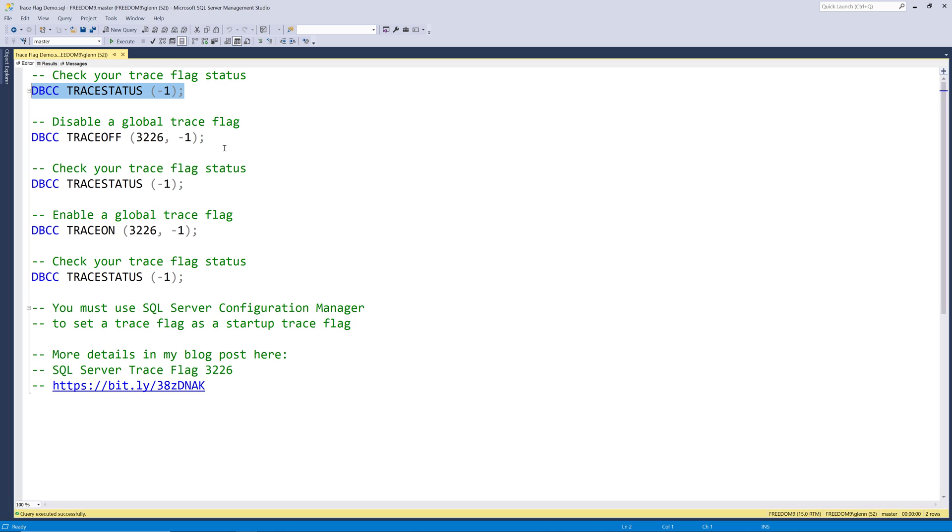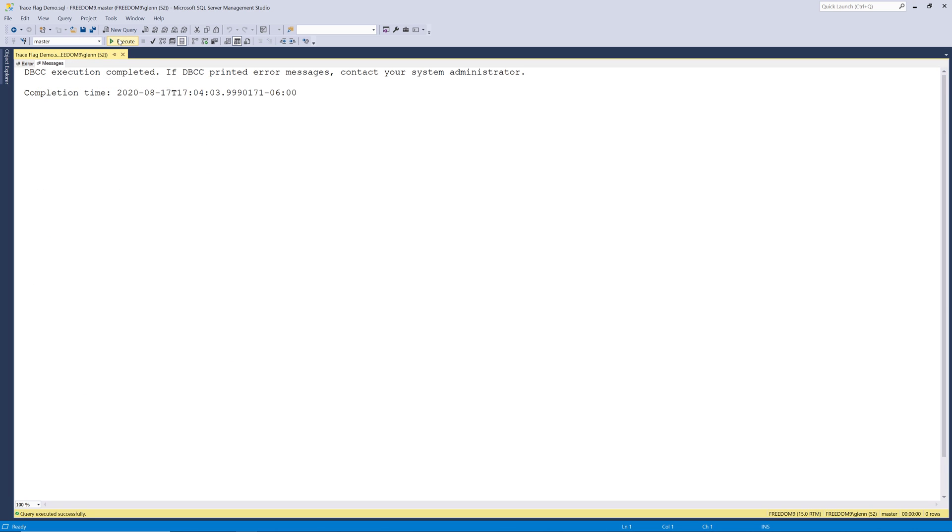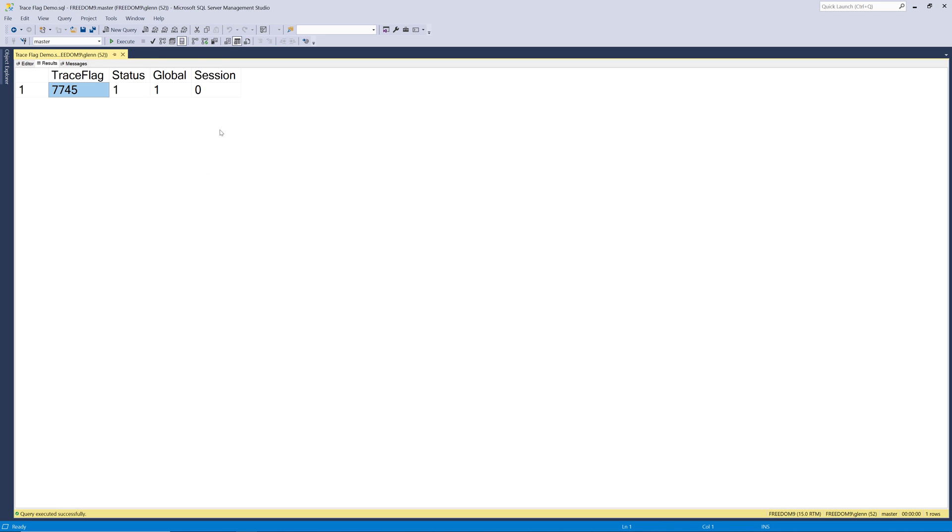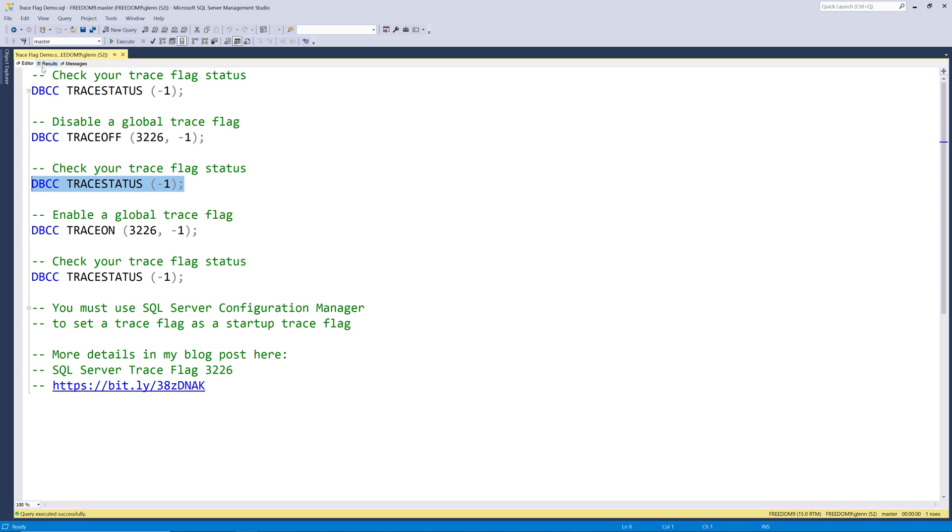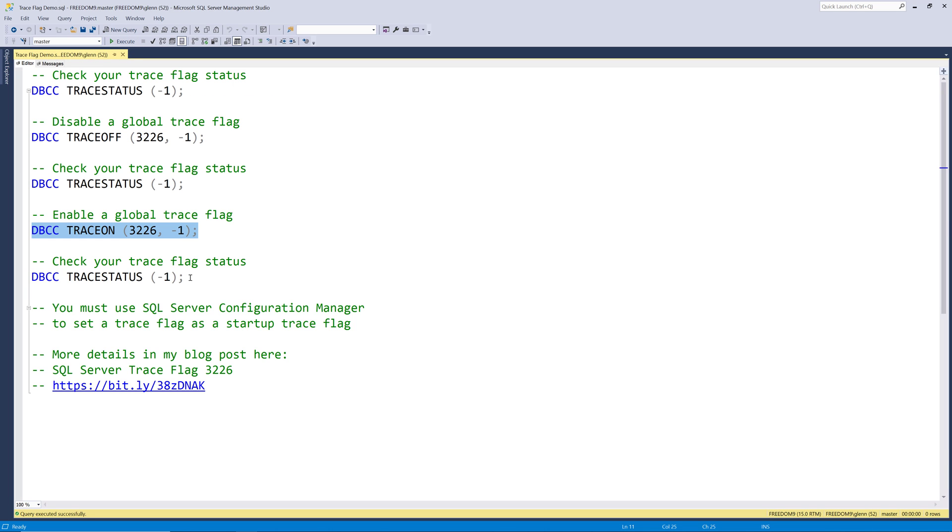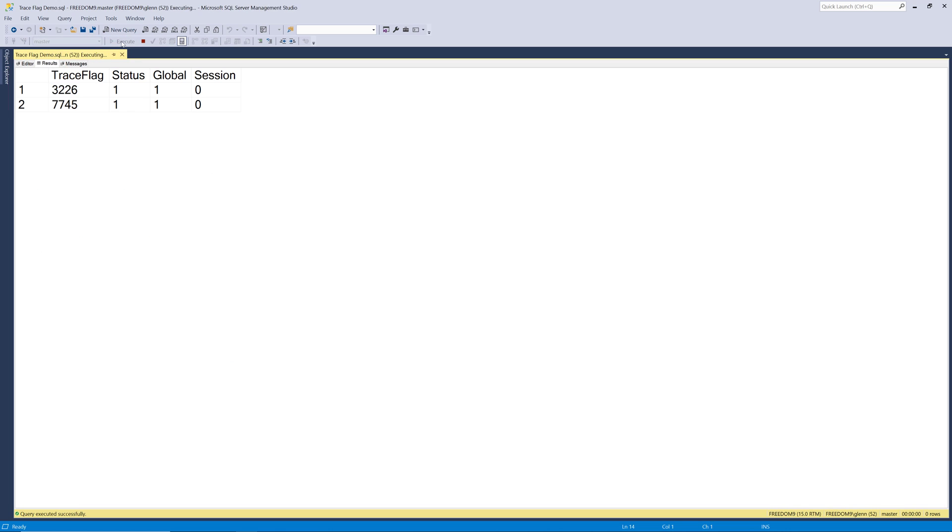Now, if we want to disable 3226, you use DBCC trace off, just like you see right here. And when we do that, that's going to disable that trace flag. And then we can run trace status one more time, and that shows us that yes, that trace flag is disabled. And if we go back and use DBCC trace on 3226 negative one, that will turn it back on. And we can confirm that by running trace status negative one one more time, and that shows us both trace flags are actually enabled.